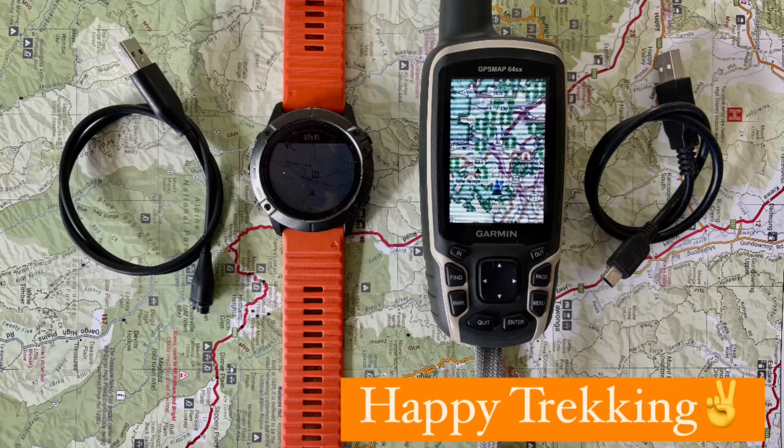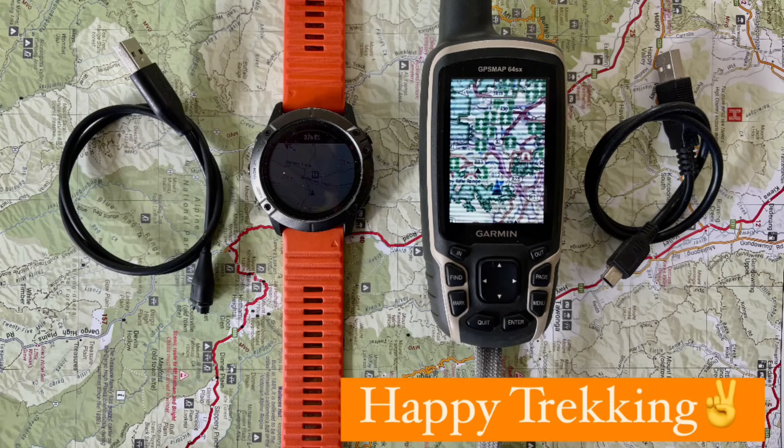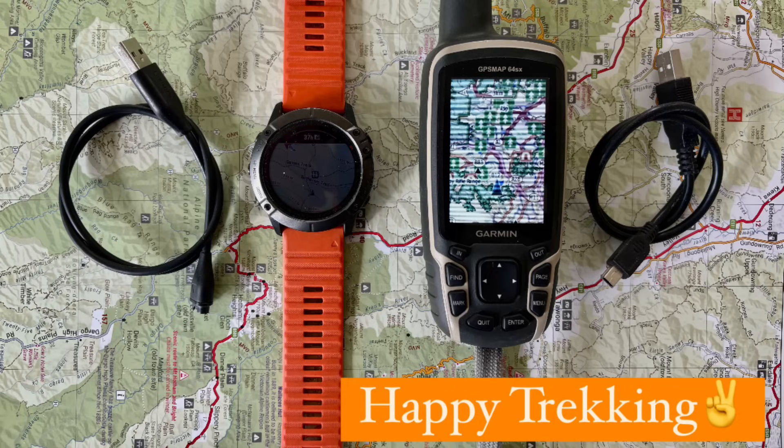And there you have it. Two simple methods to keep your Garmin watch up to date using either Garmin Connect or Garmin Express. Keeping your watch updated ensures you have the latest features and improvements. Thanks for watching everyone and happy tracking!